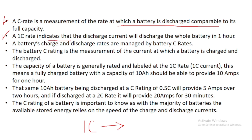A 1C rate indicates that the discharge current will discharge the whole battery in one hour. Later I will tell you how to calculate 1C rate — the C-rate calculation — and that time you will understand what is 1C, 2C, and those things. A battery's charge and discharge rates are managed by battery C-rate, and battery C-rating is the measurement of the current at which the battery is charged and discharged.